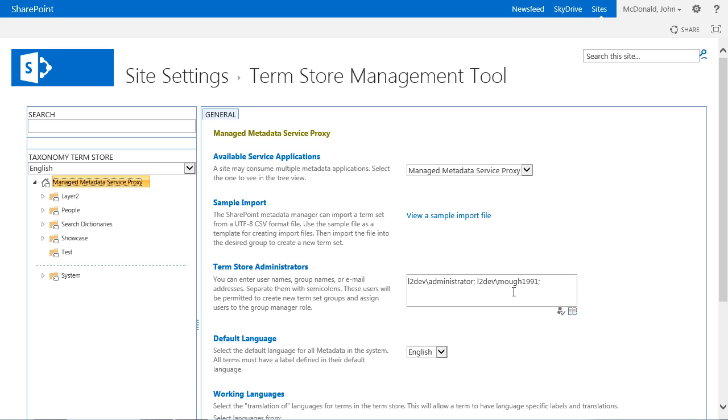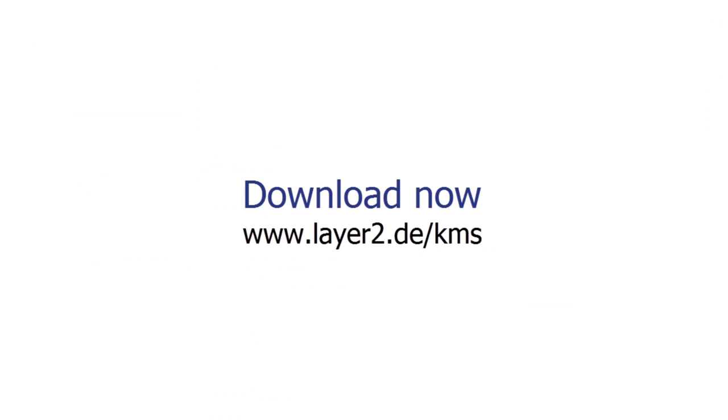The Layer 2 Taxonomy Manager can be downloaded after registration at the Layer 2 homepage. It can be used for free with some shareware limitations. To have the full functionality, you have to purchase a license. Thank you for joining.